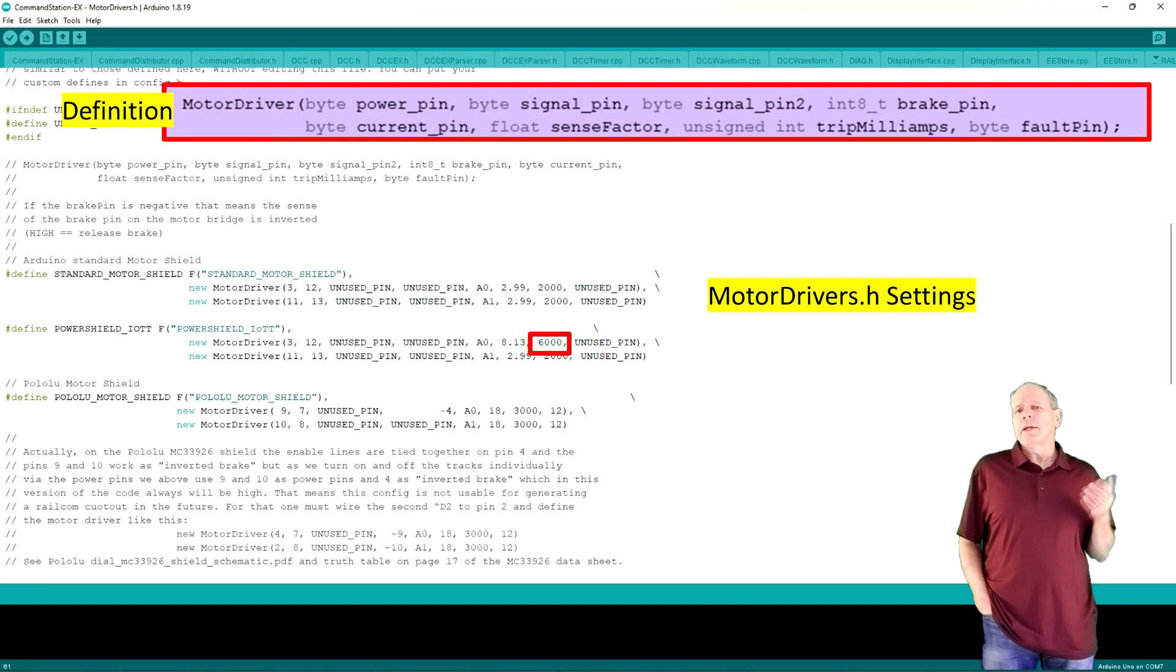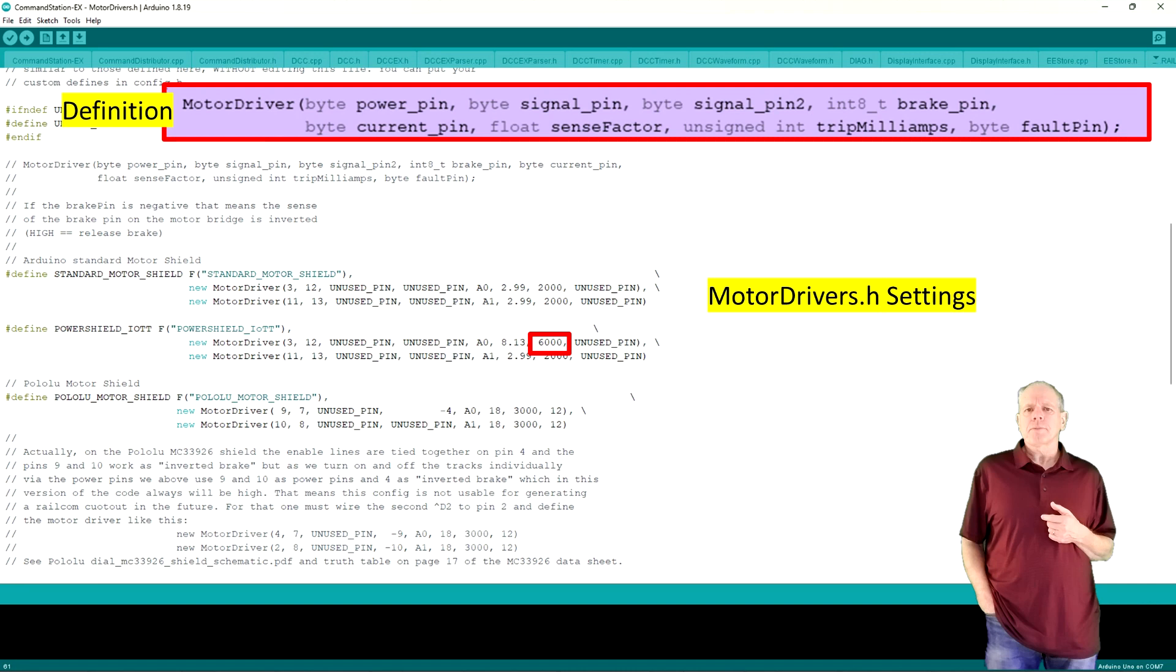If you are a garden railroader and use the external version of the power shield, you may even try to set this value to 8 or 9000 milliamps to allow for higher currents.